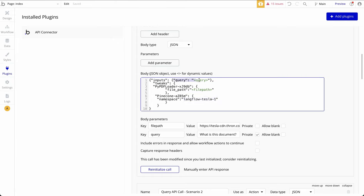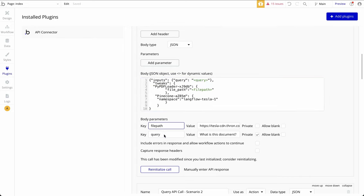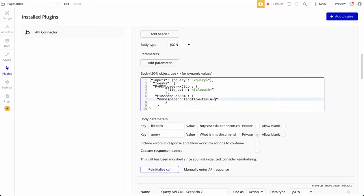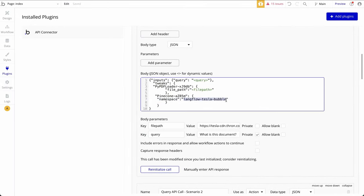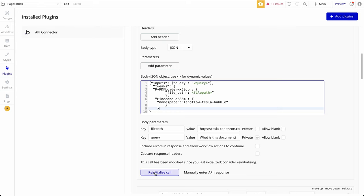The two aspects we will change are the query and the file path. Those are what I've added with greater-than and lesser-than signs, which opens up key-value options below the JSON. I provided a Tesla earnings PDF as the document and am asking 'what is this document?' I'll give it the namespace name 'langflow tesla bubble,' then run it and monitor in the Pinecone console. I do not see that namespace yet — so it will be created.